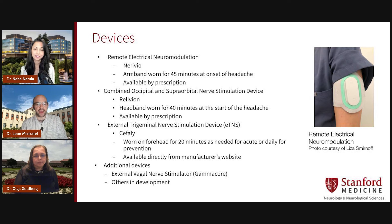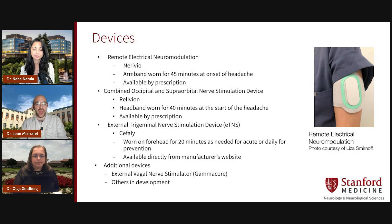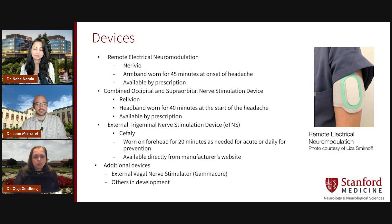The first device is remote electrical neuromodulation called Neurivio, and is an armband worn for 45 minutes at the start of a headache. While many clinical trials for devices are of low quality, the Neurivio had an adequate trial and we have integrated this device into practice. And for our tech-savvy patients, this device can really be a nice option because they can control the device with an app on their phones and modulate the device's sensation on their arm to find a comfortable and effective setting.